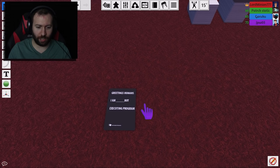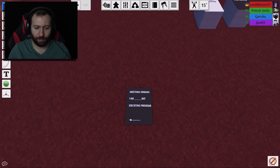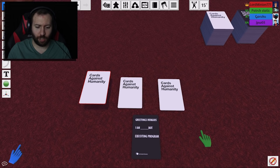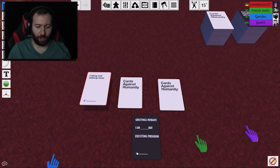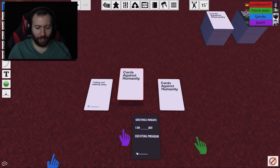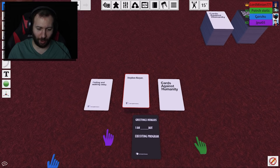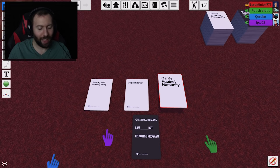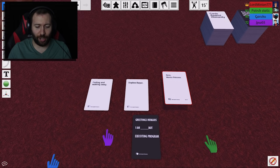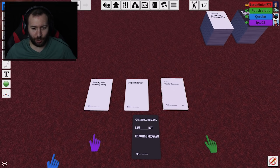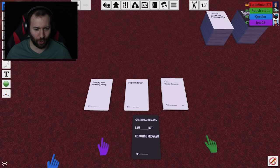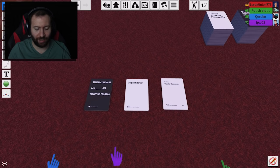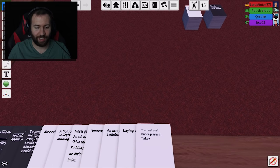Greetings, humans. I am Blank Bot, executing program. Oh, no. Uh... Great. Cool. Greetings, humans. I am Farting and Walking Away Bot, executing program. Boom, boom, boom, boom. Thank you, JP. Greetings, humans. I am Stephen Harper Bot, executing program. Okay. Greetings, humans. I am Xena, Warrior Princess Bot, executing... I can't do it like a tough female... Greetings, humans. I am Xena, Warrior Princess Bot, executing program. Oh, no. I'm sorry. I'm farting and walking away, Bob. Thank you. That's an easy win. That's easy peasy. Okay, boys. You ready for another challenge? Oh, absolutely.